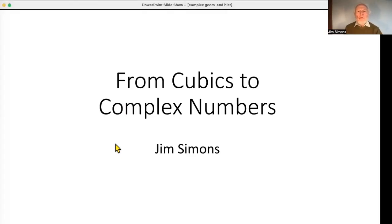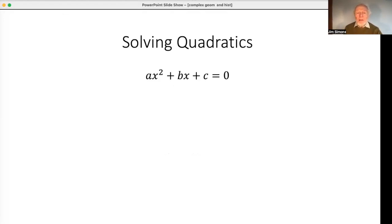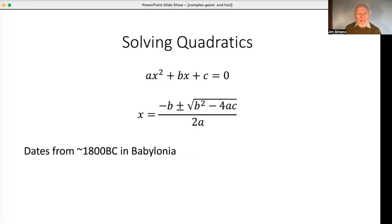We'll see how solving cubics led to further developments in mathematics, particularly complex numbers. Starting with quadratics: there's a typical quadratic where the coefficients are rational numbers — we might as well see them as integers at this point. The quadratic formula is very, very old — it goes back to 1800 BC in Babylonia, one and a half millennia before the classical age of Greece and Euclid.